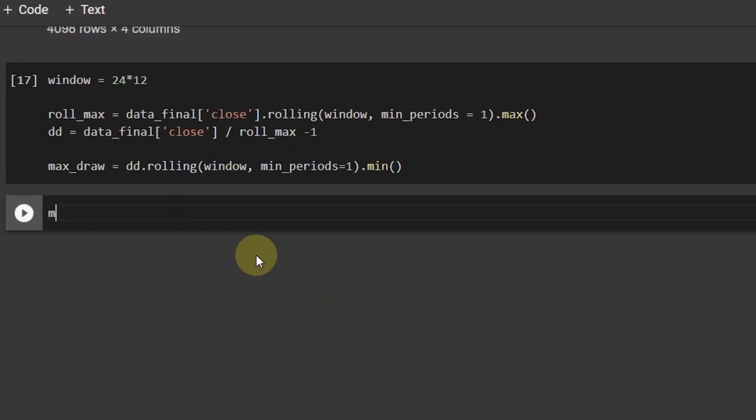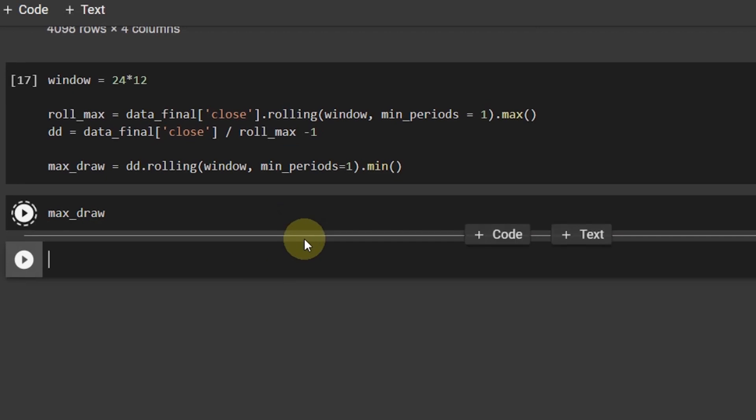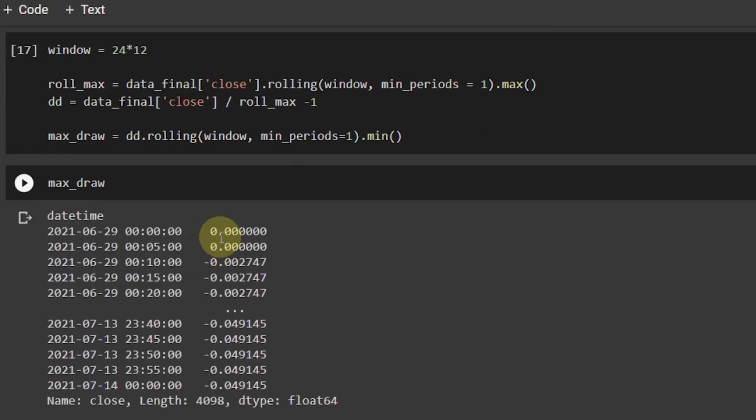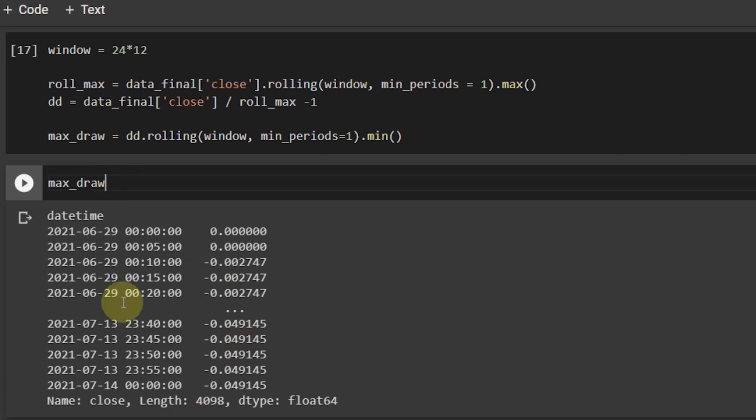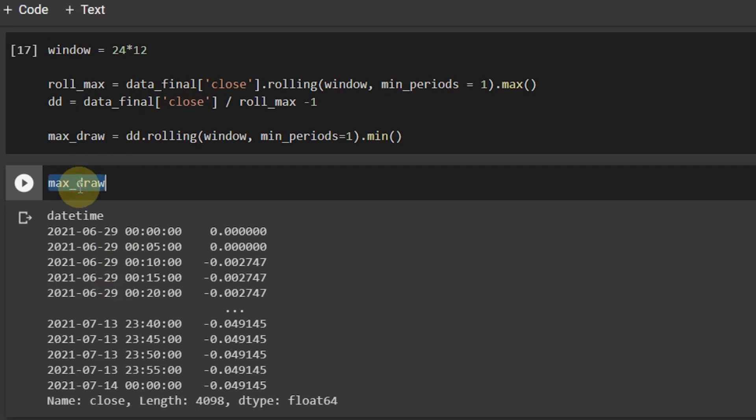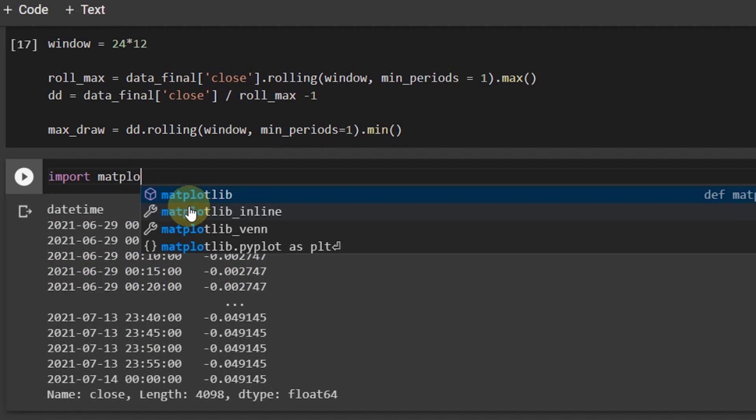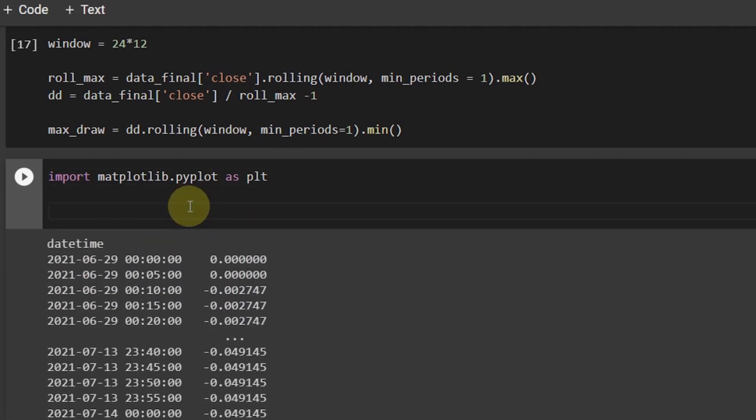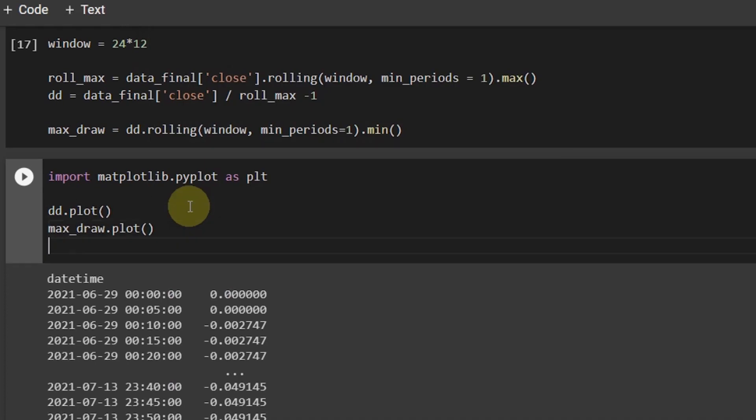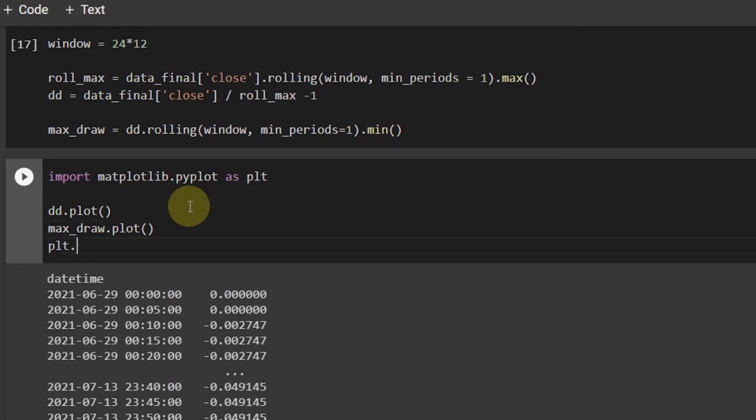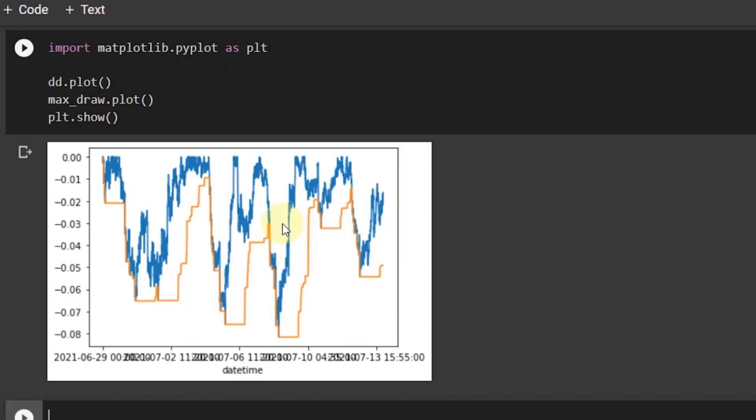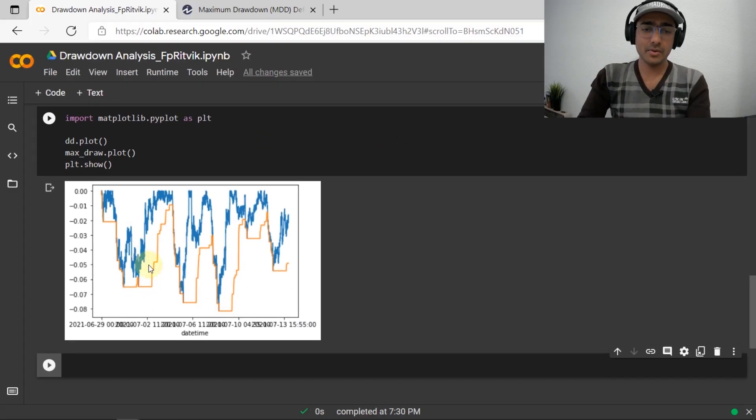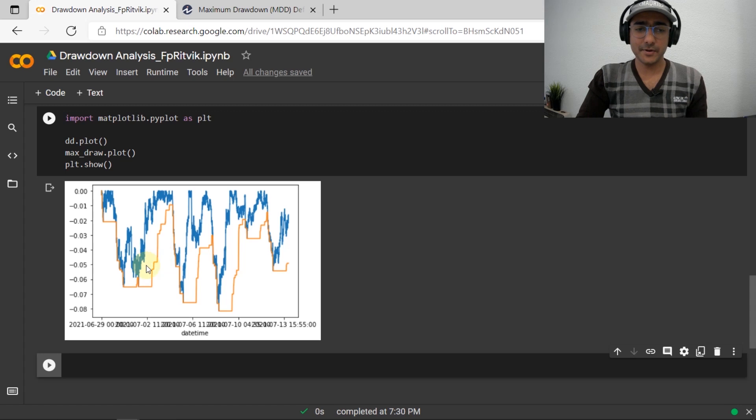Maximum drawdown is I'll have to just get this minimum value. So again, I'll have to go through this rolling and then window min periods is equal to one dot min. So this is how we can get the maximum drawdown. If I just write it like this, you can see that we have different values of maximum drawdown in front of us. Now, it's very difficult to analyze this without visualizing. So we'll have to use the matplotlib library here. So import matplotlib.pyplot as plt. And then let's plot the DD, which is drawdown, then the maximum drawdown.plot and then plt.show. So you can see that this is the maximum drawdown chart in front of you.